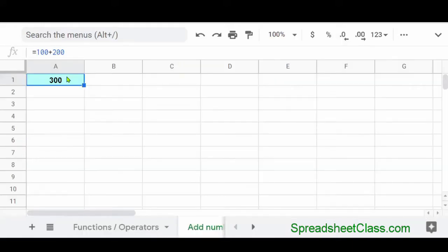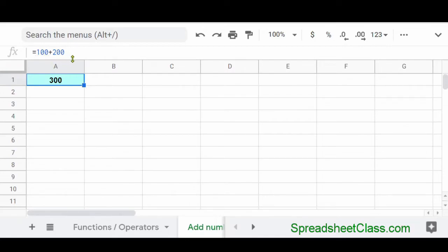So here in cell A1, we have a formula that says equals 100 plus 200. And Google Sheets gives us an answer of 300.